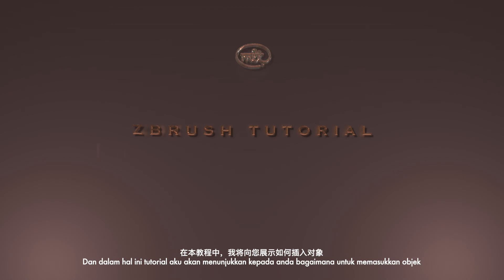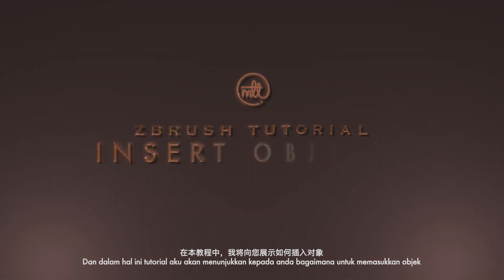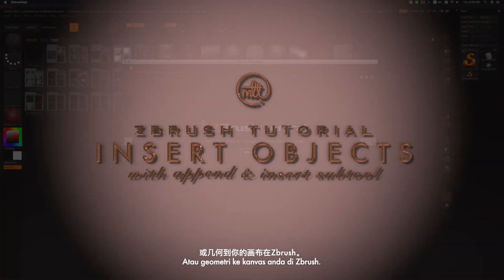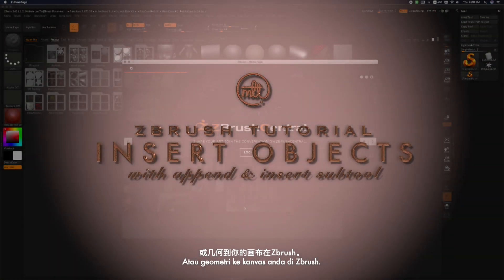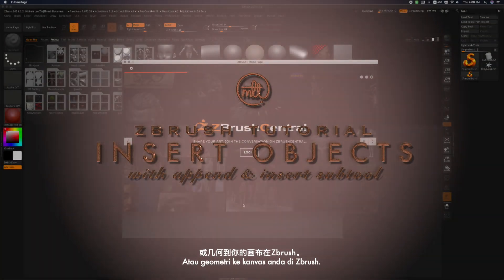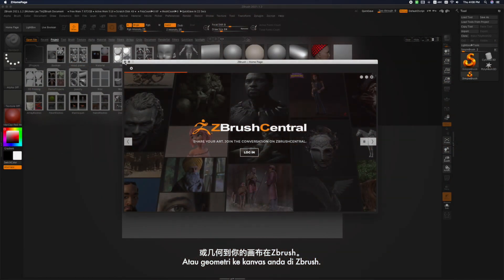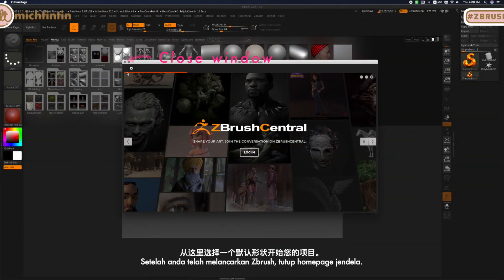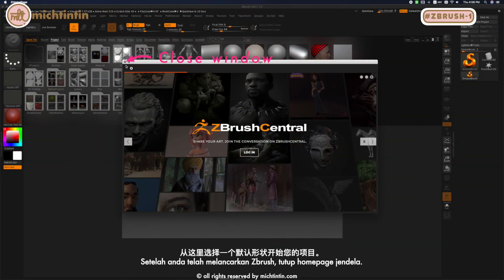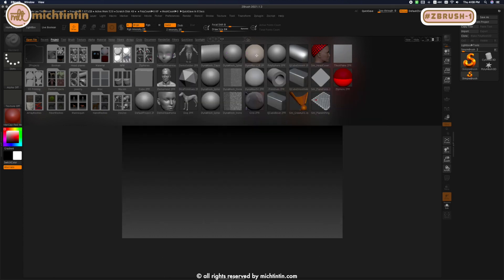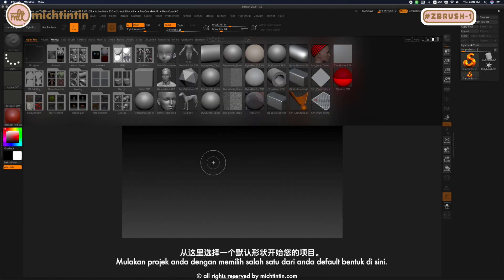Hi everyone, my name is Michelle, and in this tutorial I'm going to show you how to insert objects or geometries into your canvas in ZBrush. Once you've launched ZBrush, close the home page window.